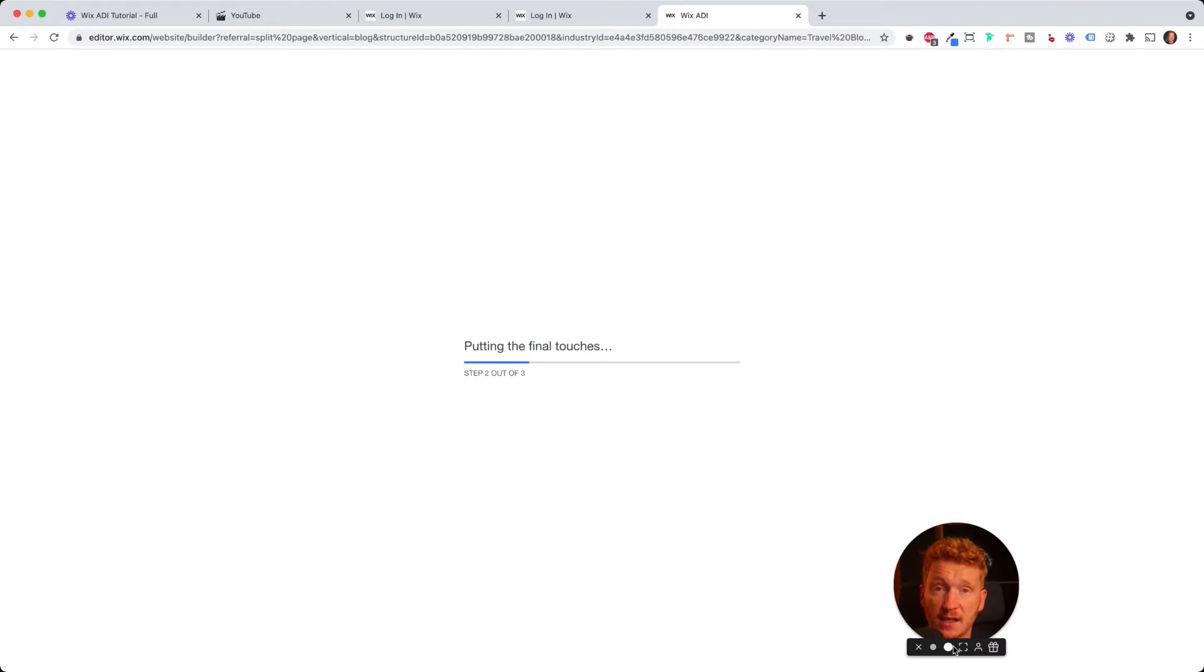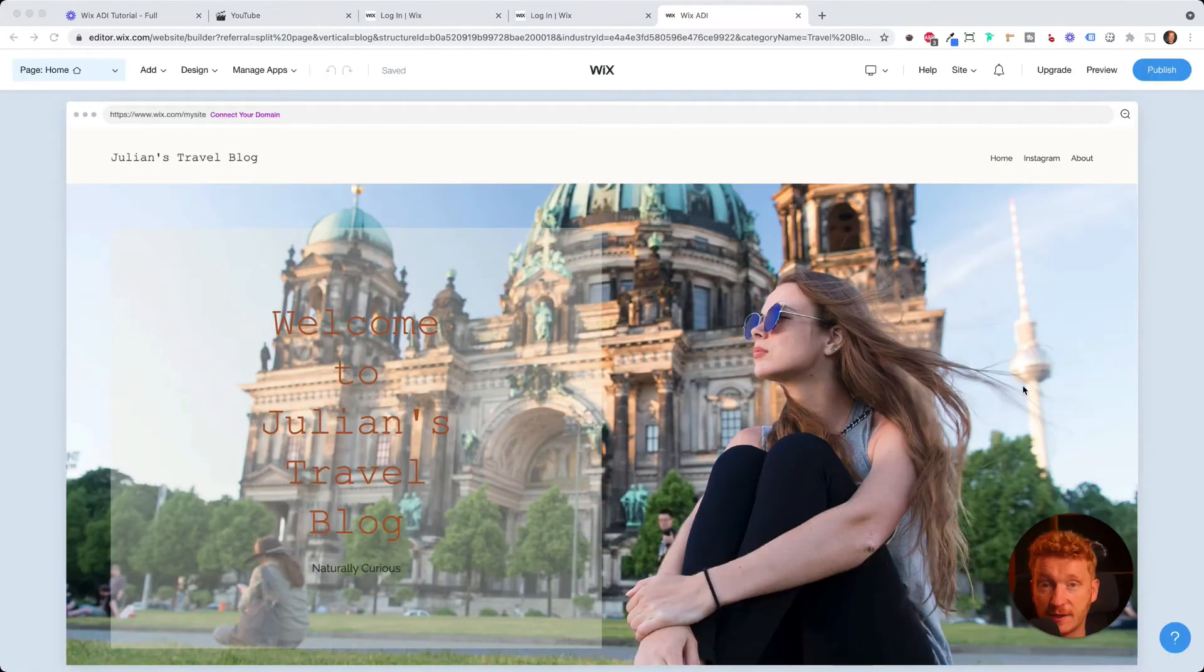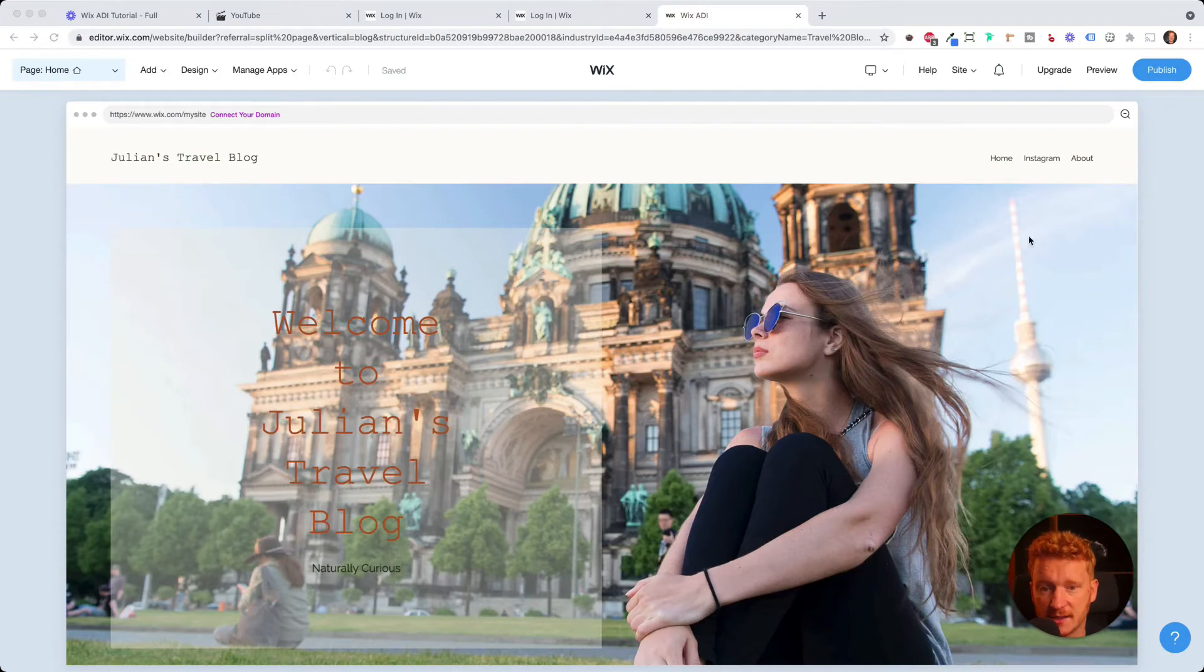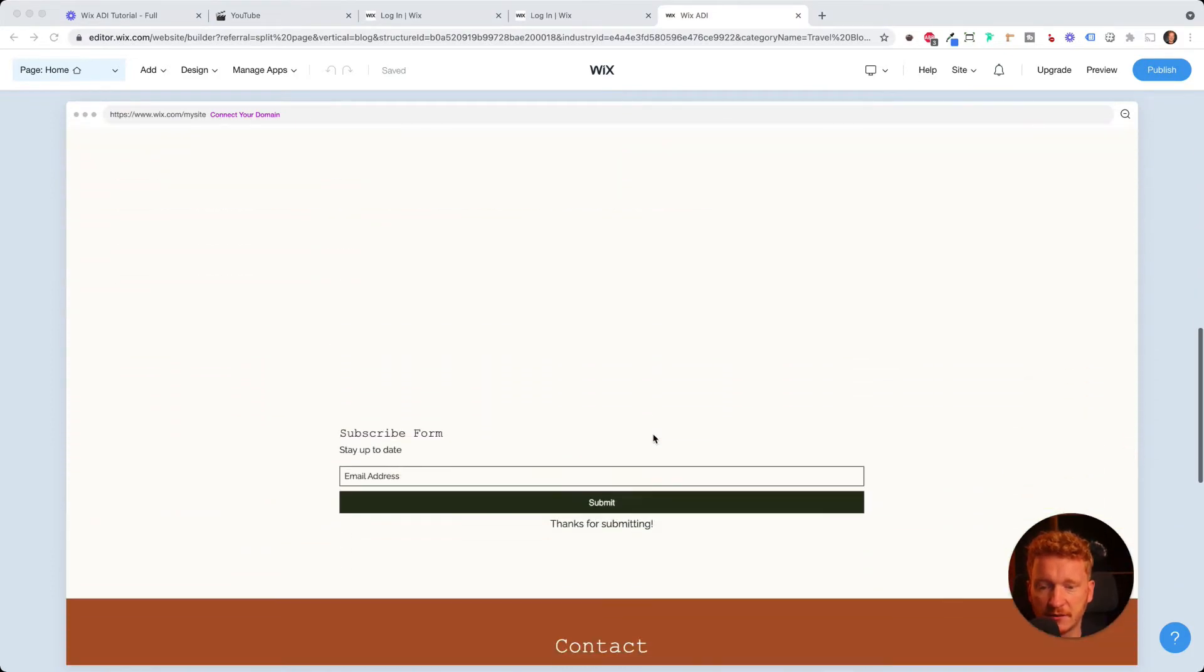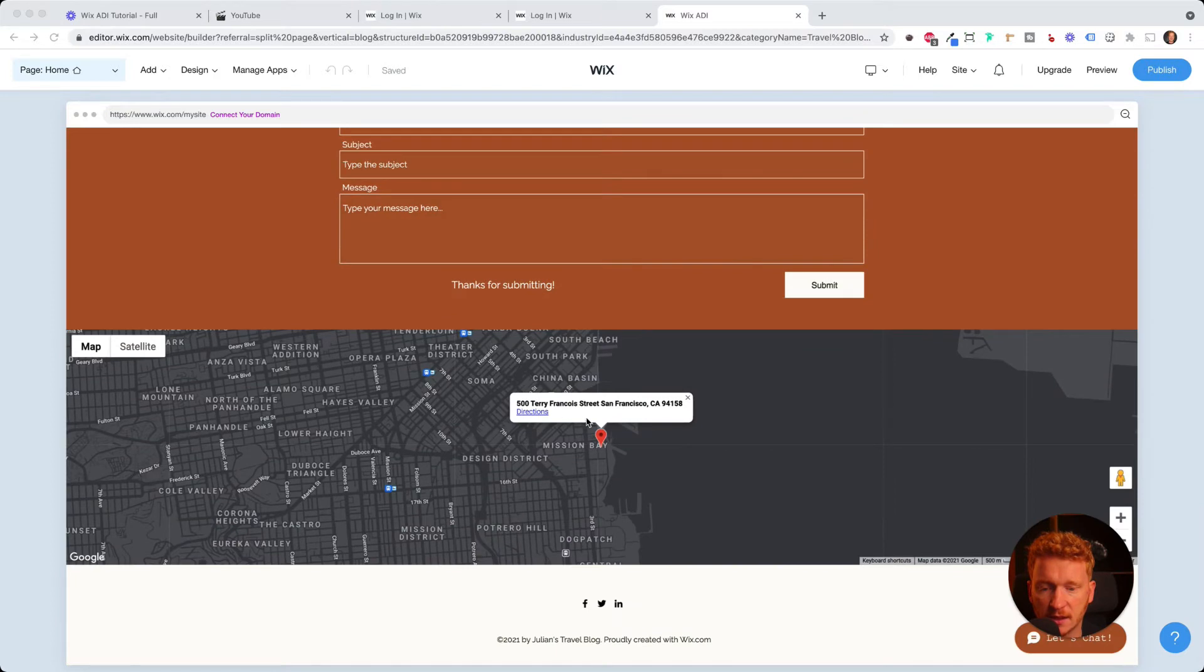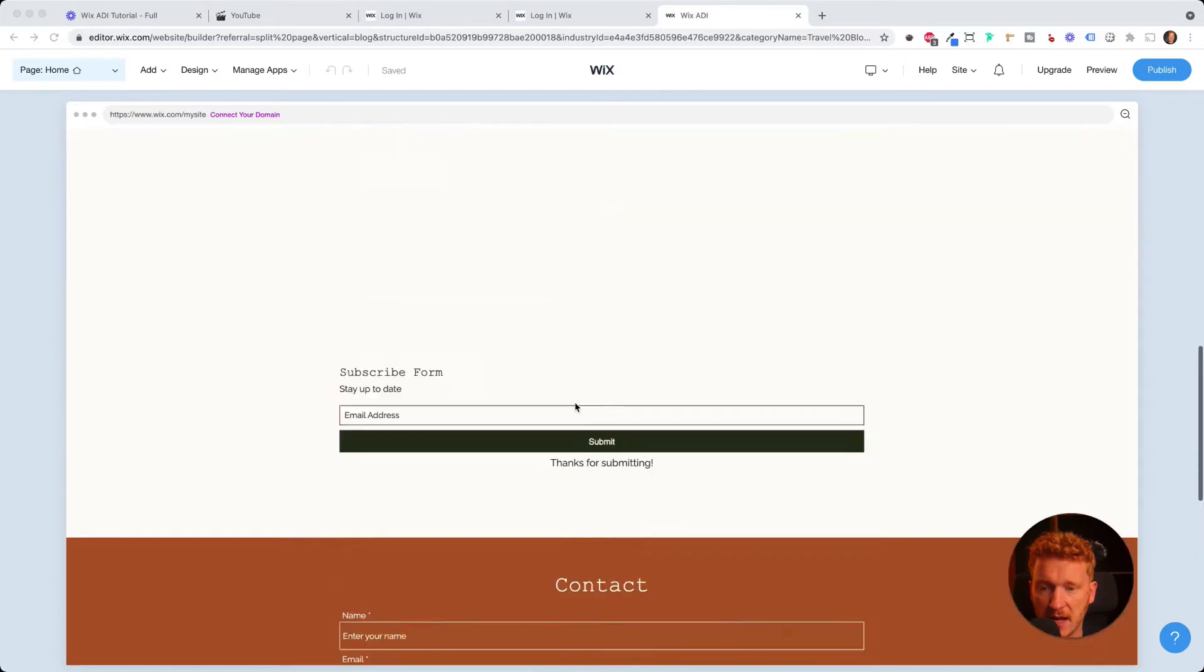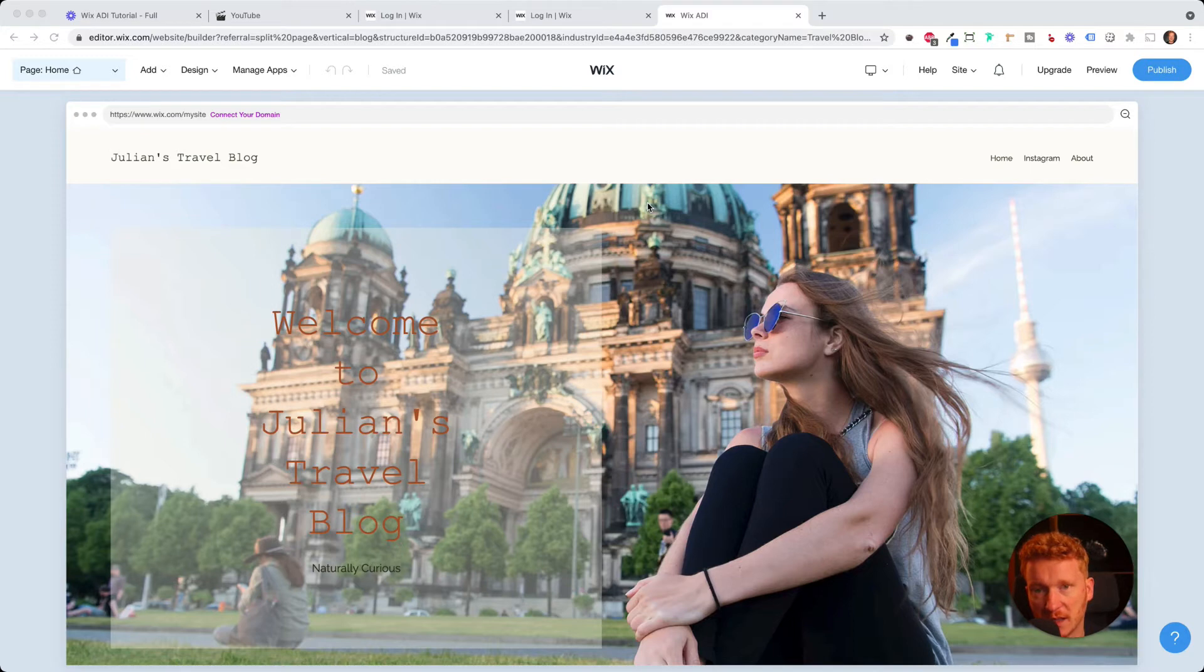And now the algorithm starts creating your website, starts creating your blog. And as you see, fills in already this dummy content here. So this is quite wonderful. It's already filled up with pictures and the colors and also here like a map and so on.